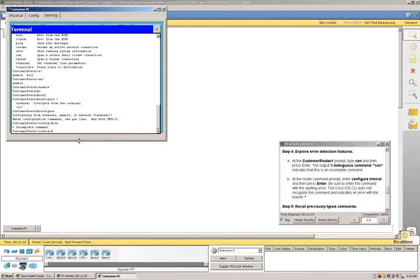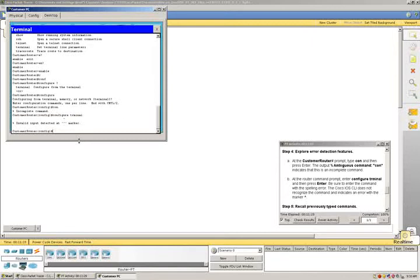Then at the router command prompt, we're going to enter configure terminal, but we're going to spell it wrong as T-R-M-I-N-A-L. We're going to press enter, and sure enough, the invalid input detected at marker appears on the screen.